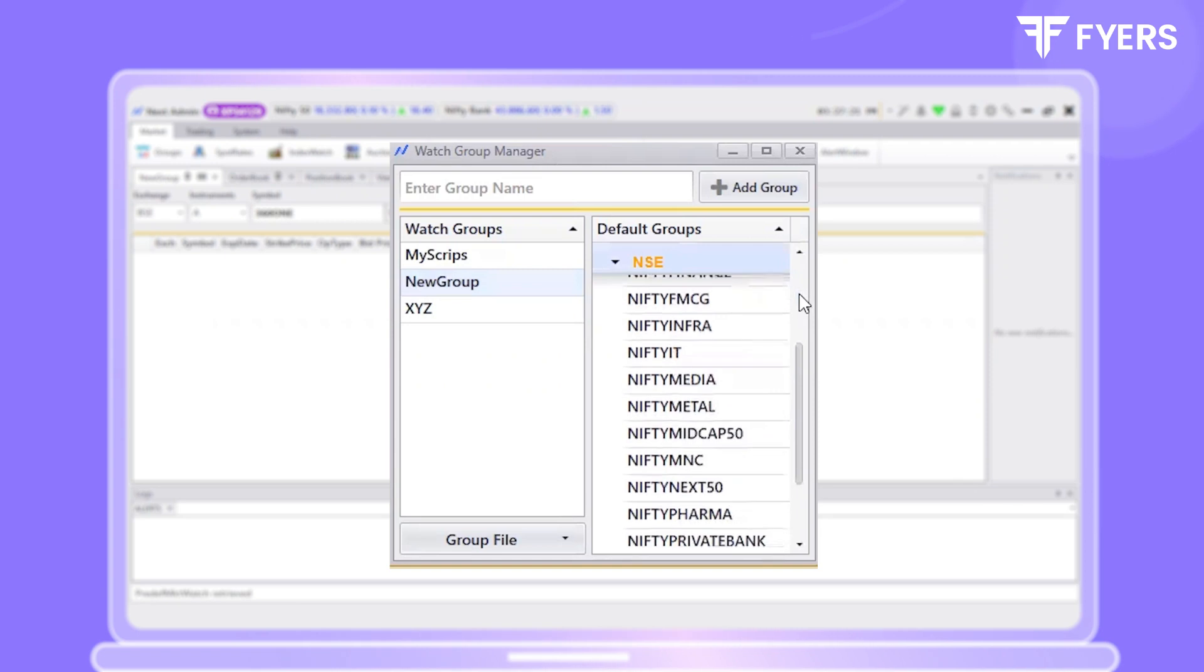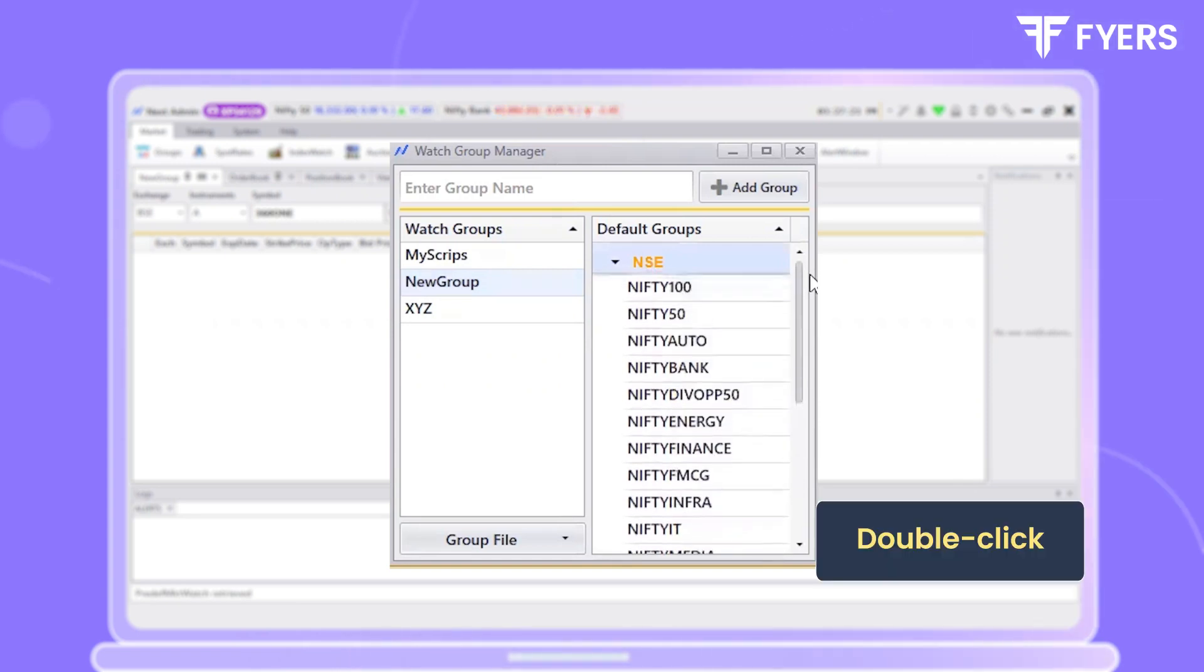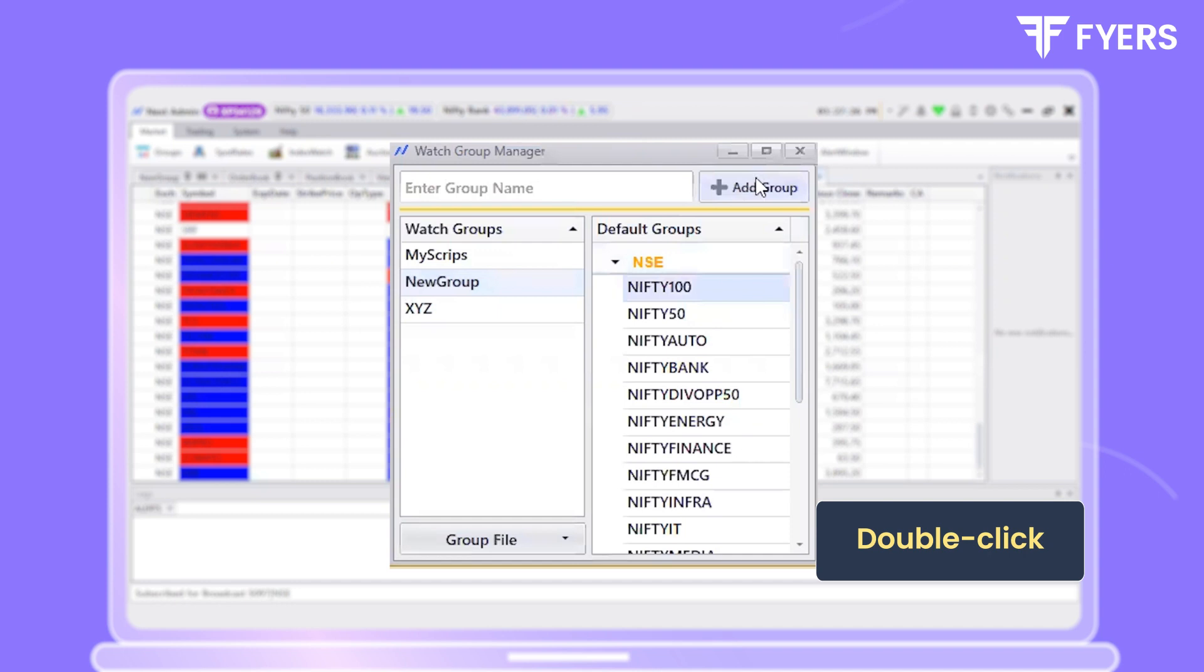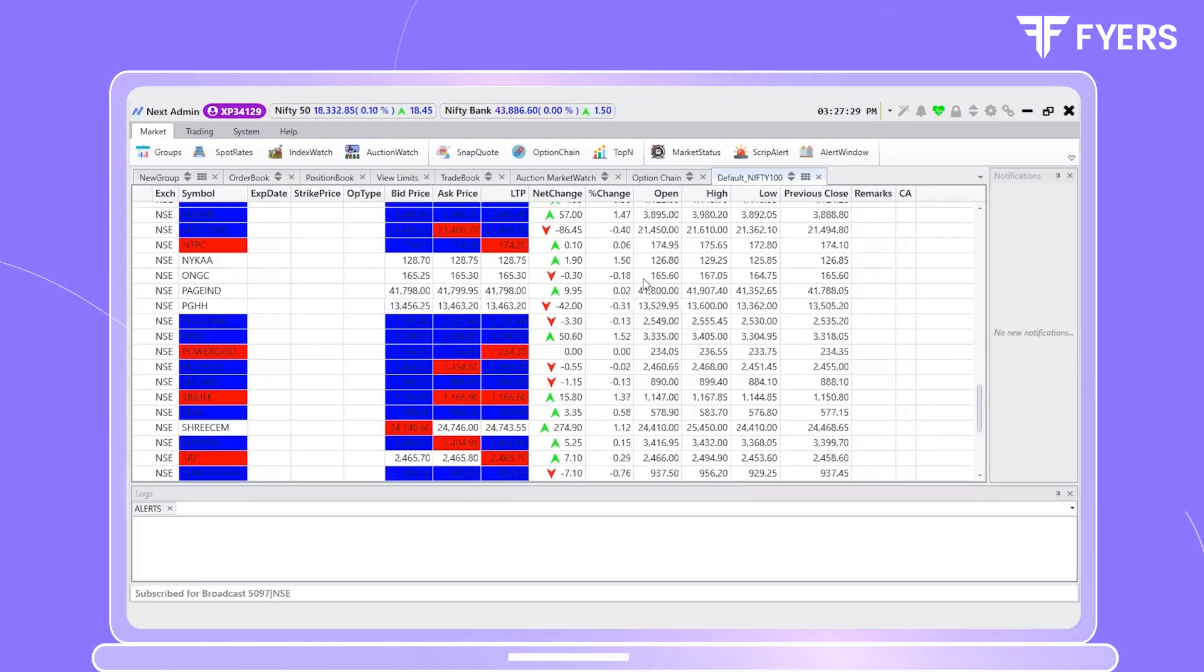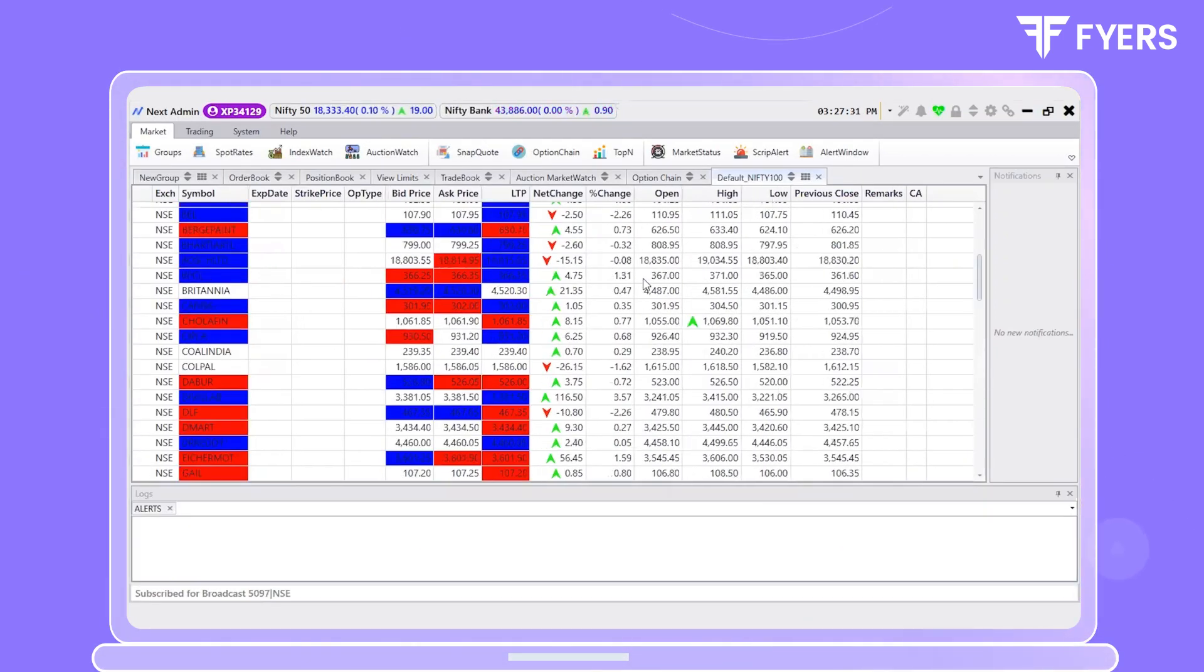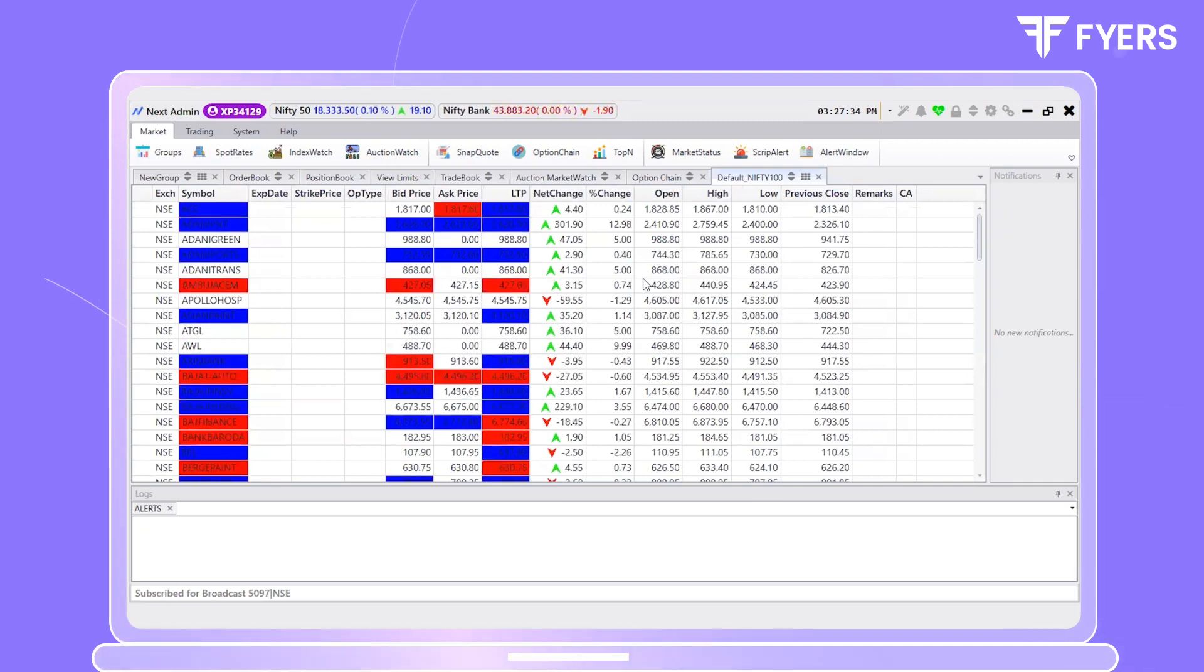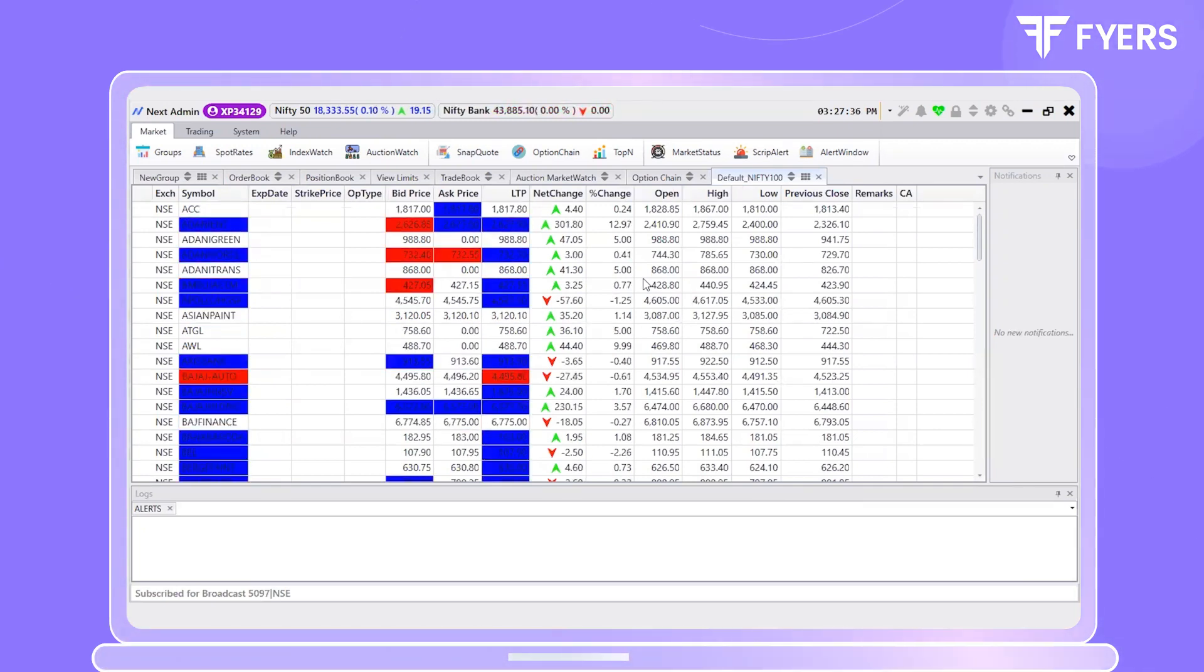If you wish to explore the Nifty 100 watchlist, you can double click on it. The watchlist will now be accessible to you. These predefined watchlists can help you save time and quickly open watchlists that are relevant to your requirements.